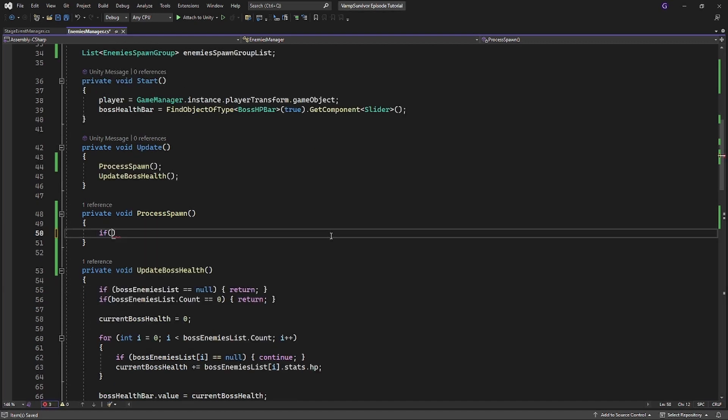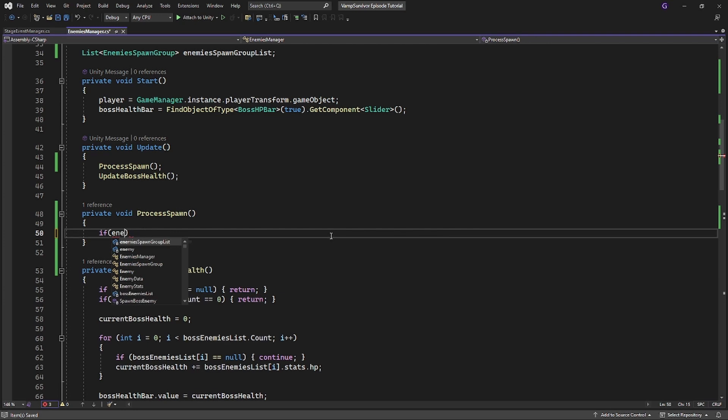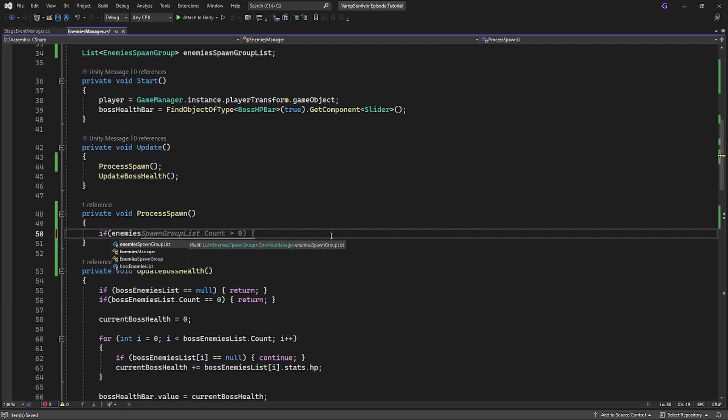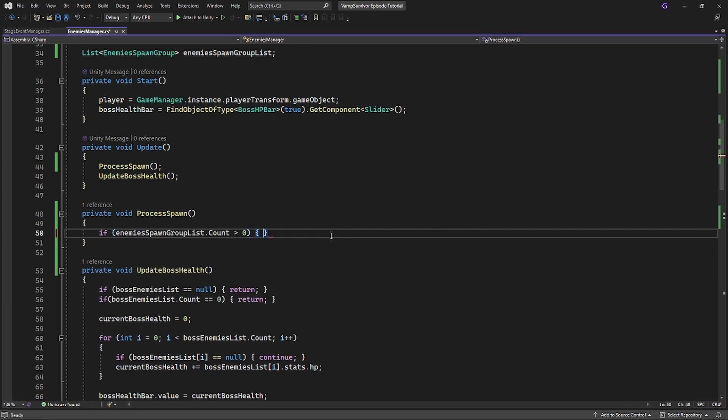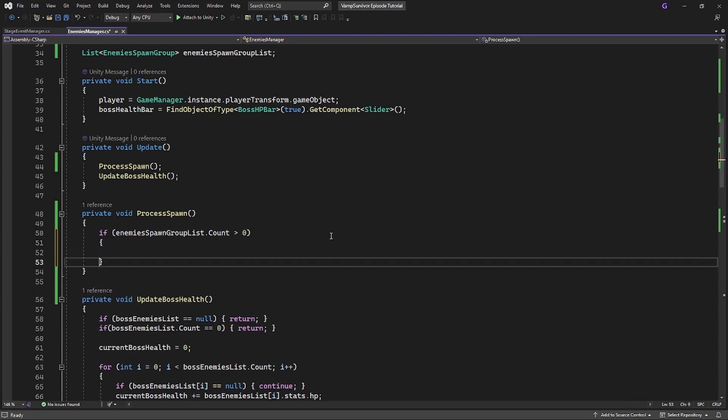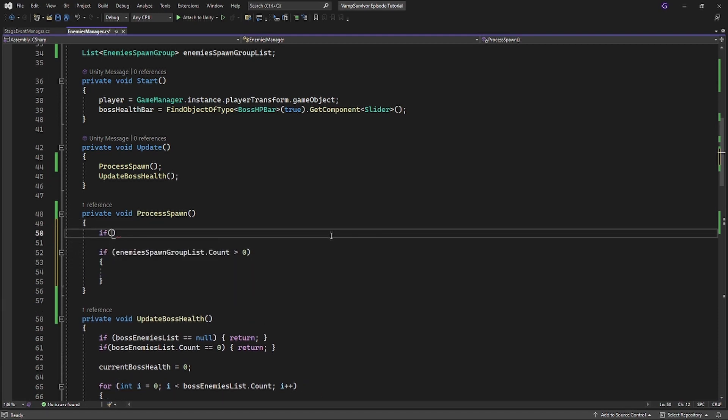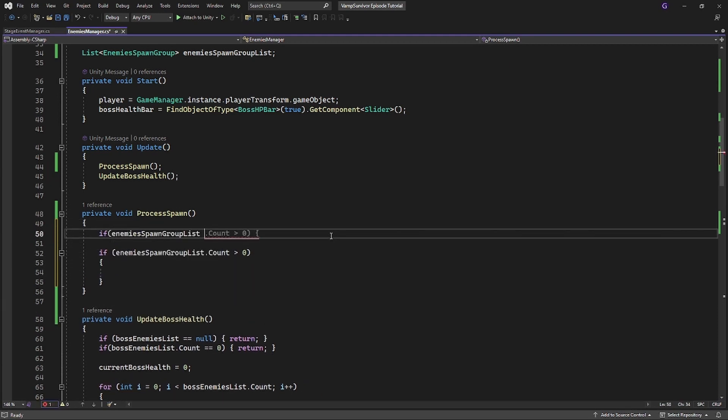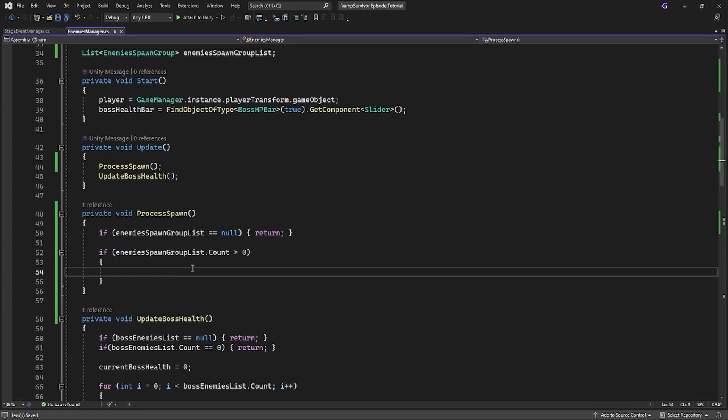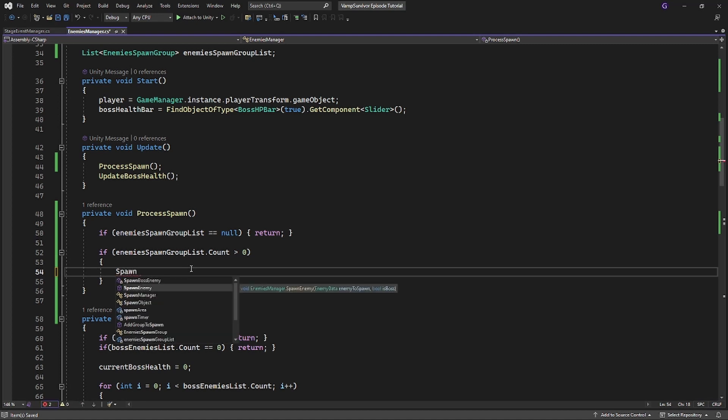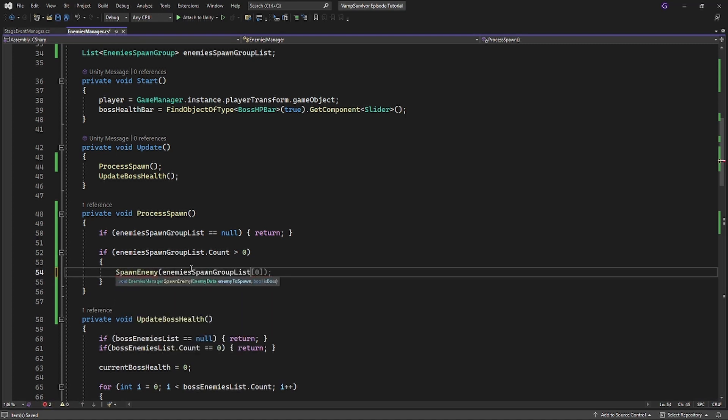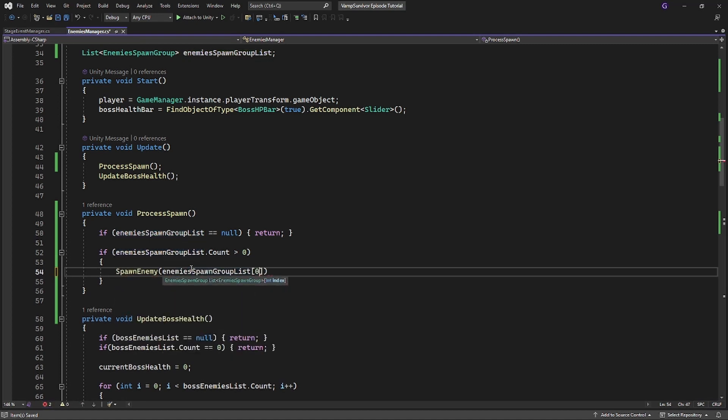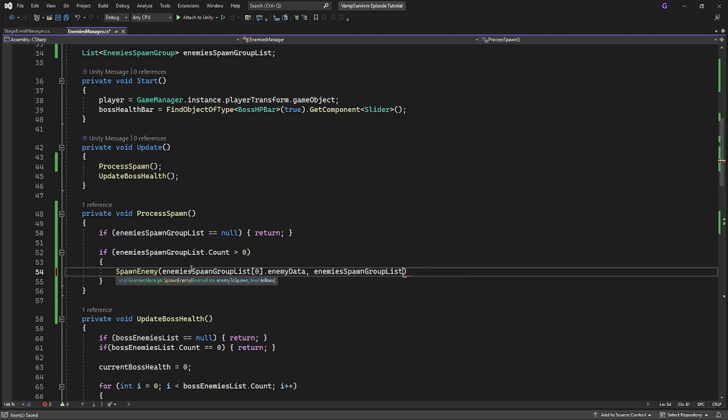Inside new method add exit gate in case our enemies spawn group list is null. And then if there is something inside the enemies spawn group list, call spawn enemy. So what we essentially doing is placing enemies into queue to be spawned. So they will be spawned in succession, one after another.